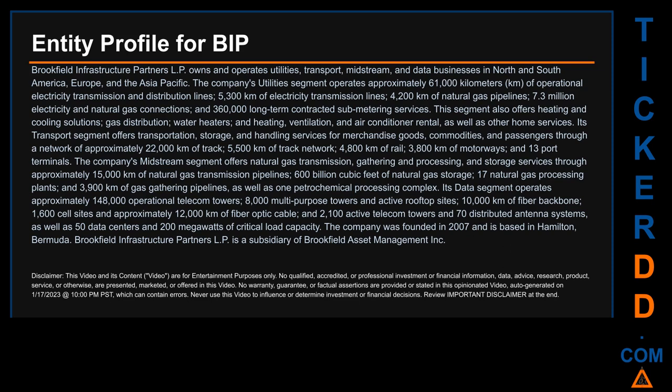The company's midstream segment offers natural gas transmission, gathering and processing, and storage services through approximately 15,000 km of natural gas transmission pipelines, 600 billion cubic feet of natural gas storage, 17 natural gas processing plants, and 3,900 km of gas-gathering pipelines, as well as one petrochemical processing complex.